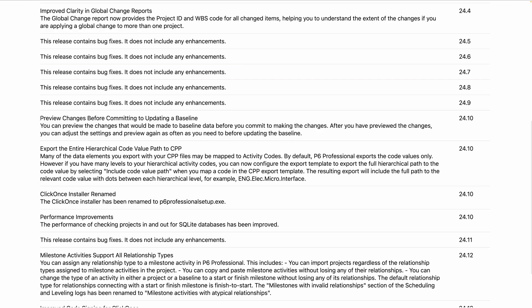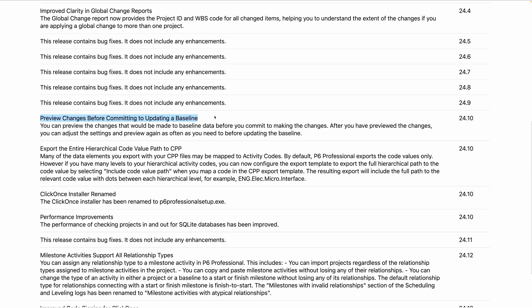Preview changes before committing to updating a baseline. I almost never use the update baseline feature, but if you do, you can now more richly preview what's going to happen to that baseline. After previewing the changes, you can adjust settings and preview again as often as needed before updating the baseline.